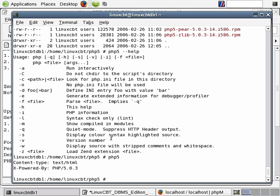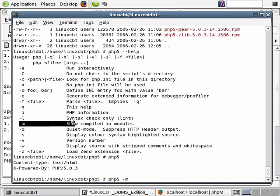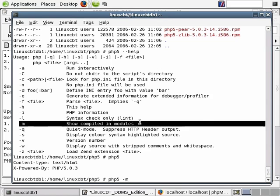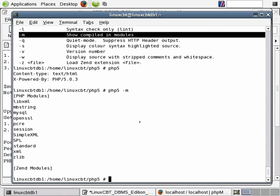If you want to see what modules this particular CLI is aware of, simply execute 'php5' followed by the '-m' option. This will show you modules that PHP 5 has access to.